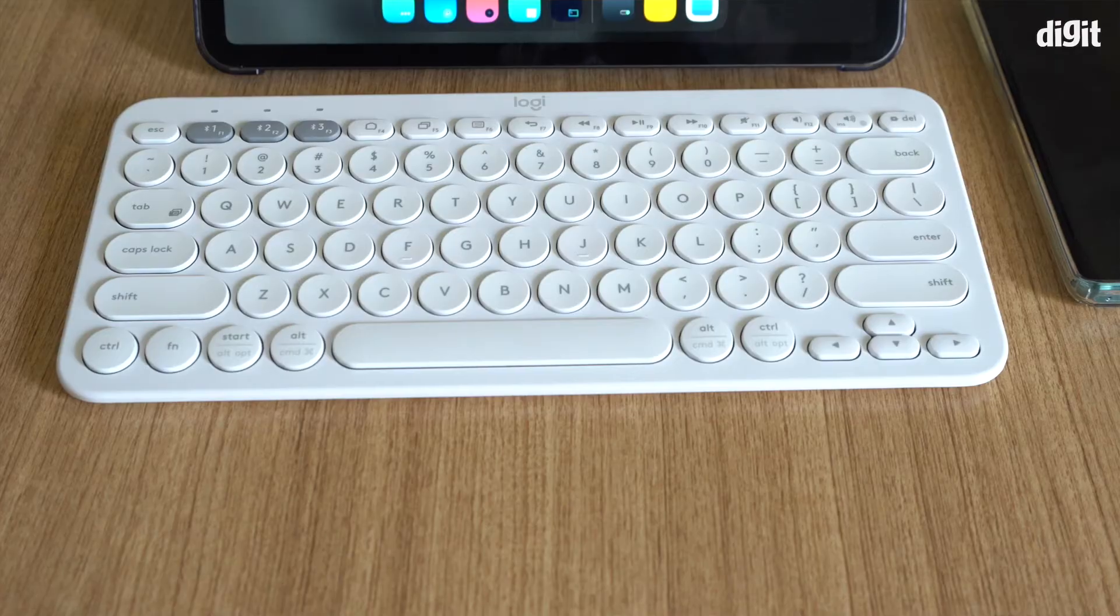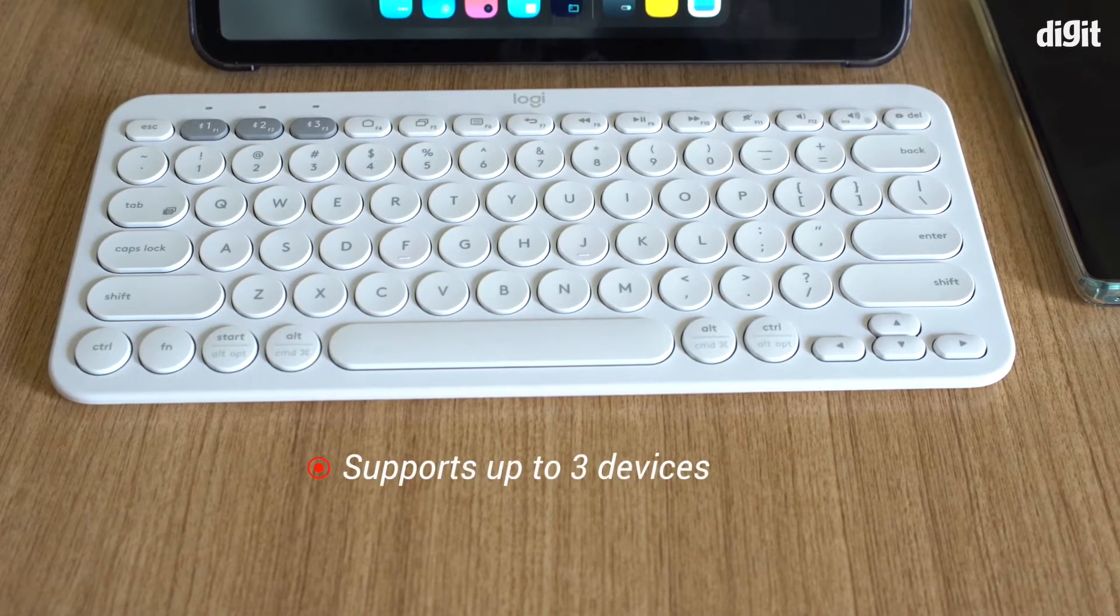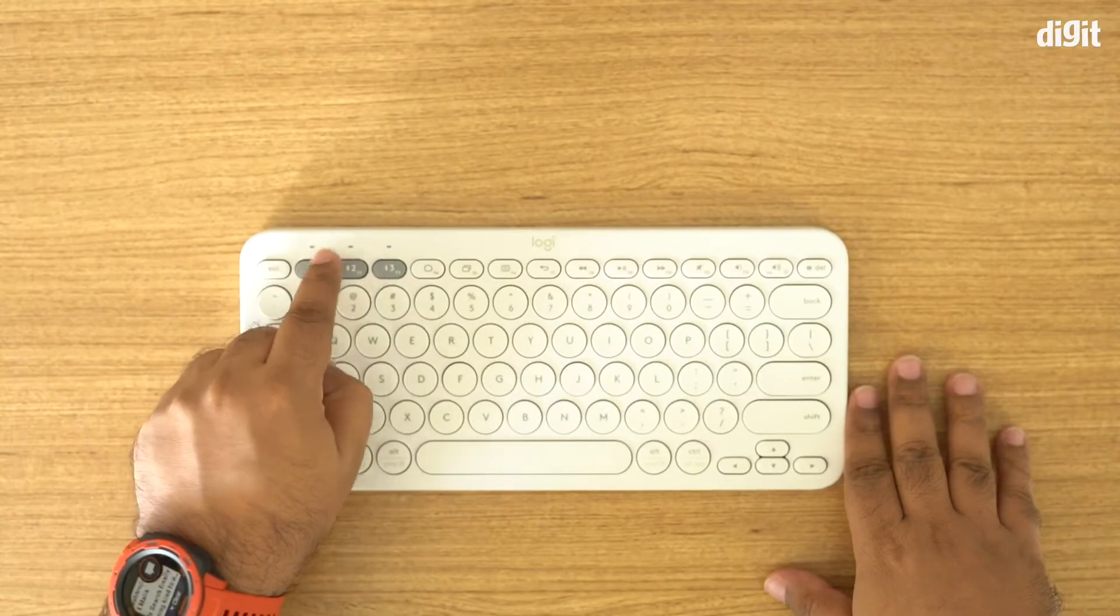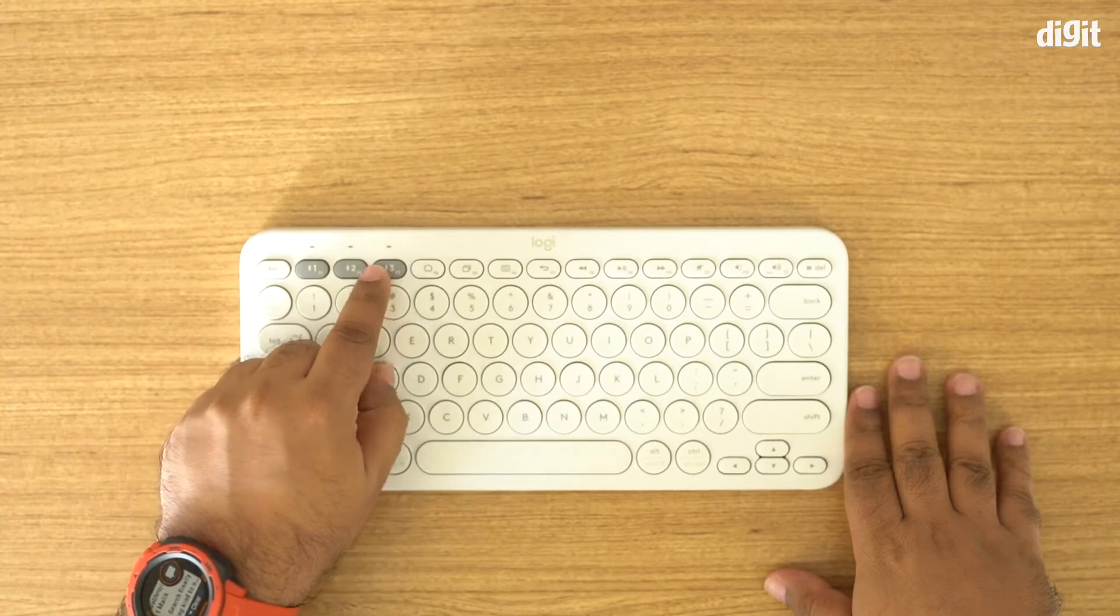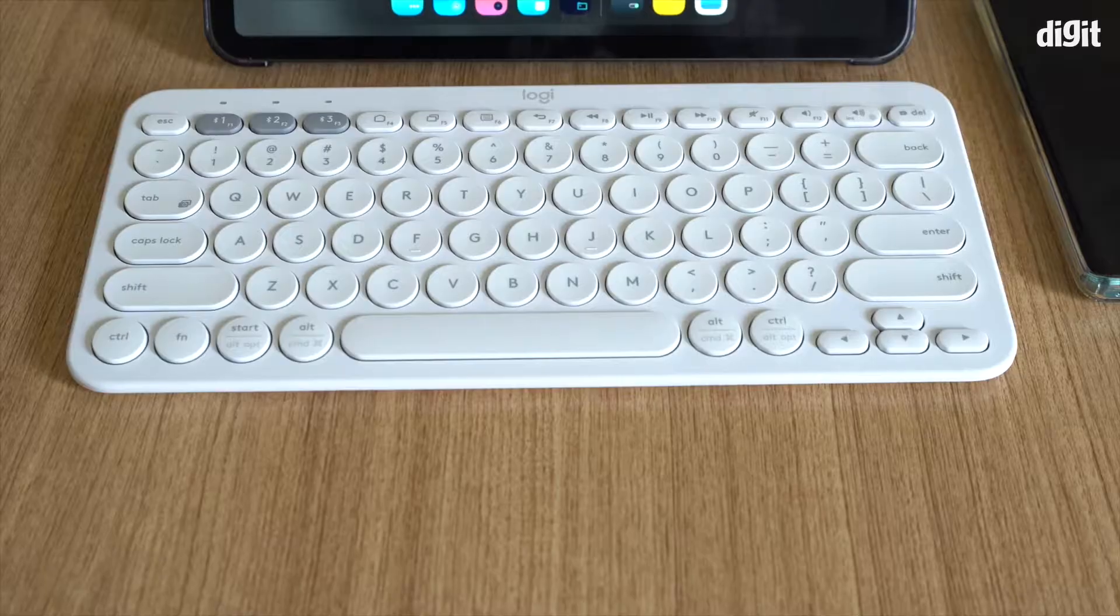The K380 can be paired with up to three devices. Although it works with one device only at a time, it offers three buttons where you can quick switch between them. So having said that, let's quickly just dive into how you can pair the Logitech K380 with the device of your choice.